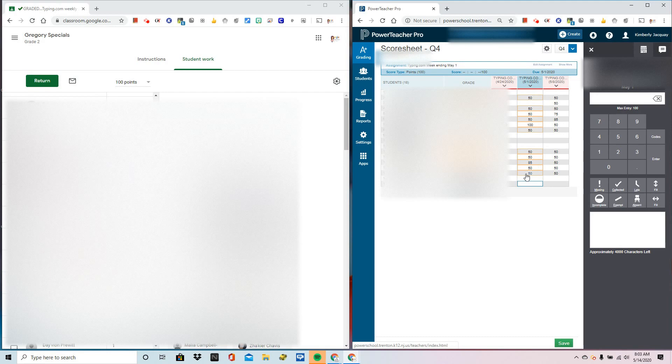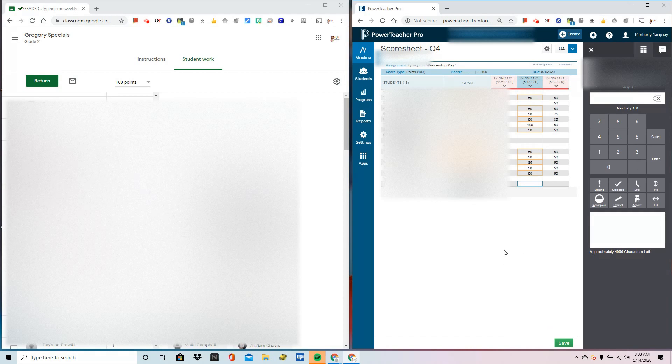I hope this extension Grade Transfer will help you cut back on the time it takes to move your grades from Google Classroom into Power Teacher Pro. Enjoy!